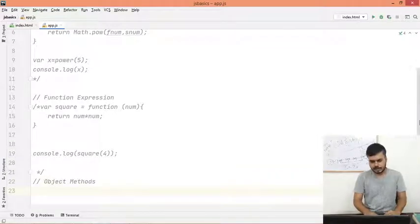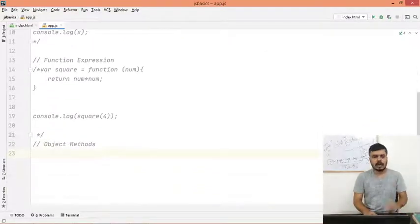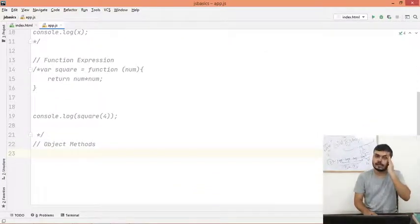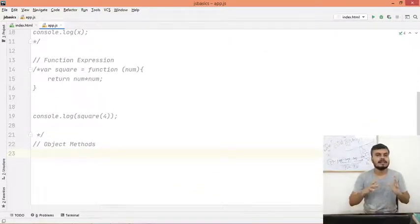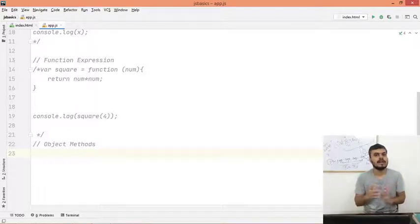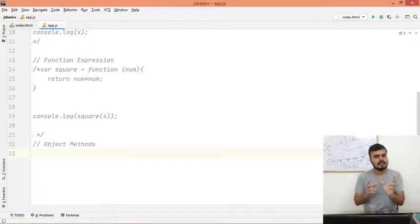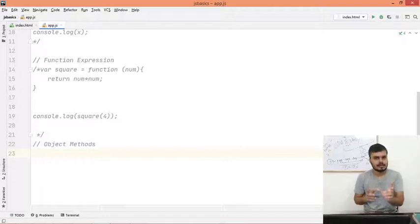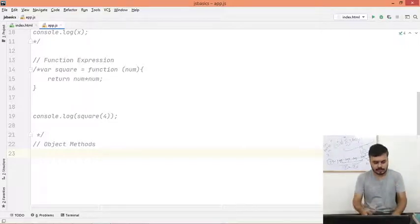The next thing is object methods. So you have seen object literals already, and in the object literals what you can do is you can create methods, as in functions, as values. I'll give you one example.